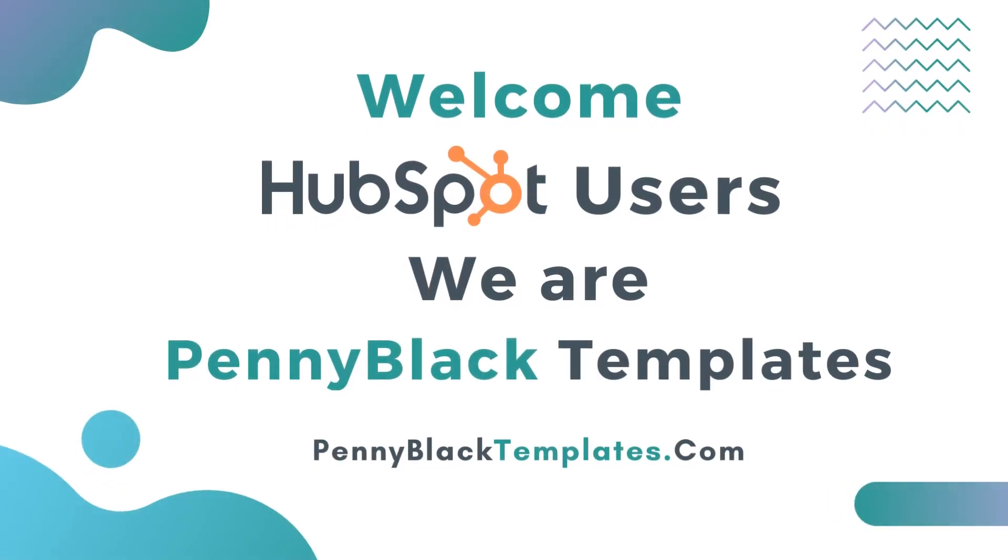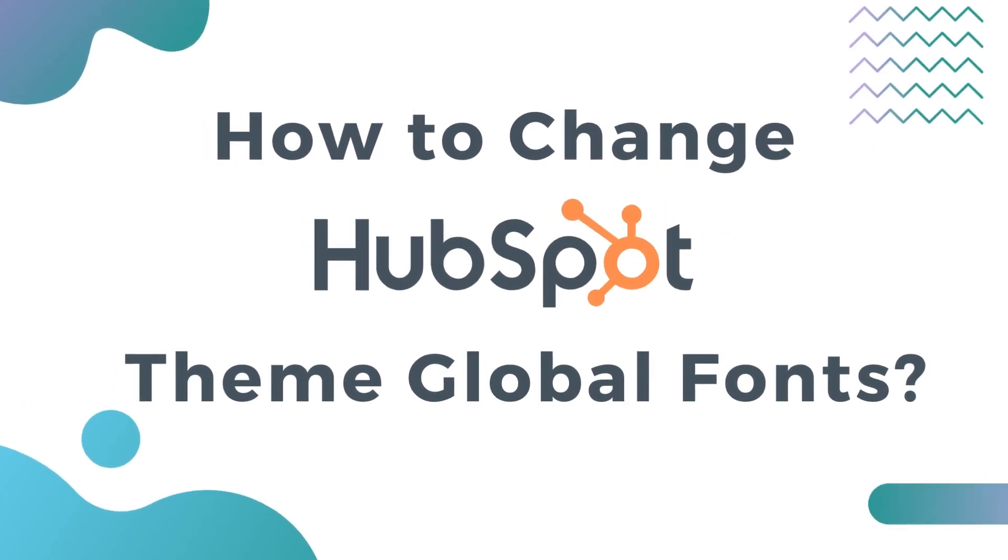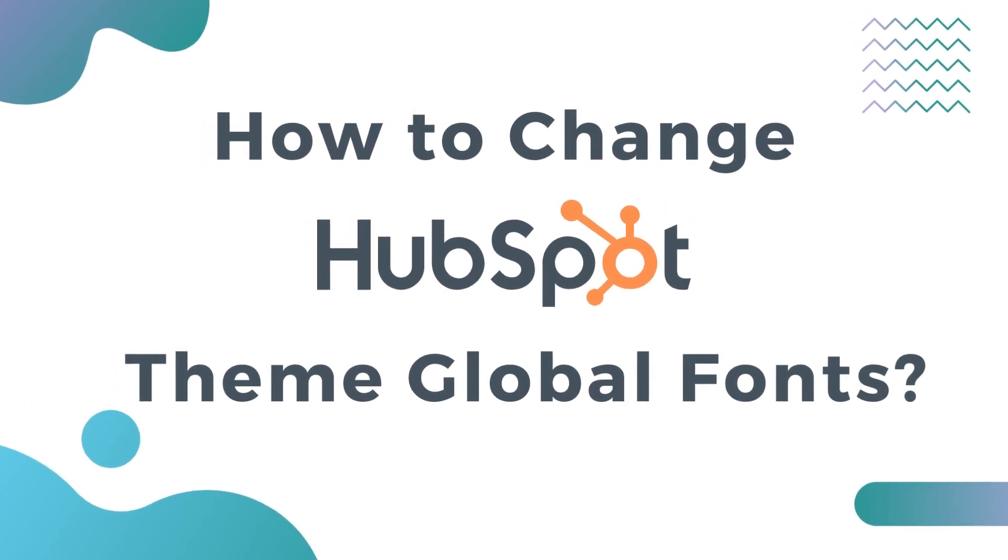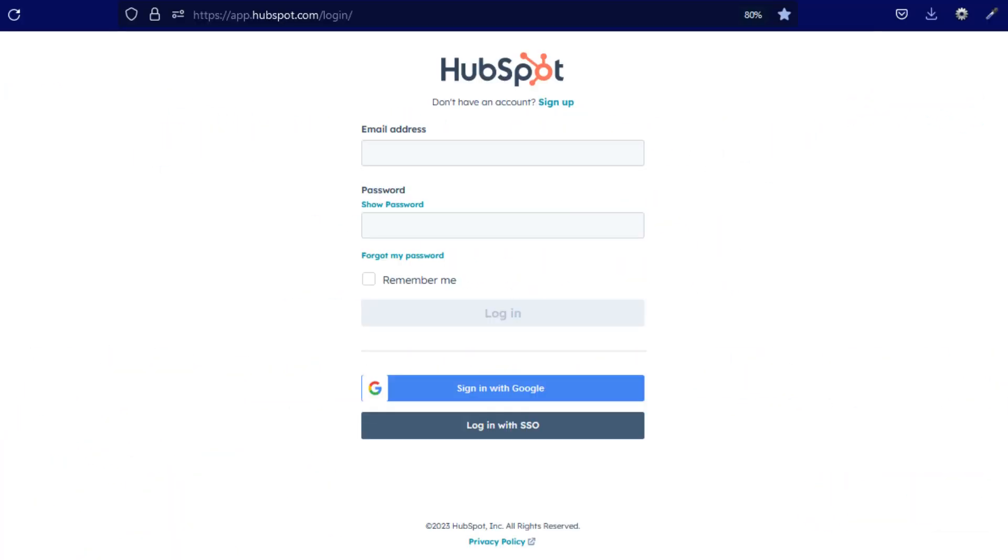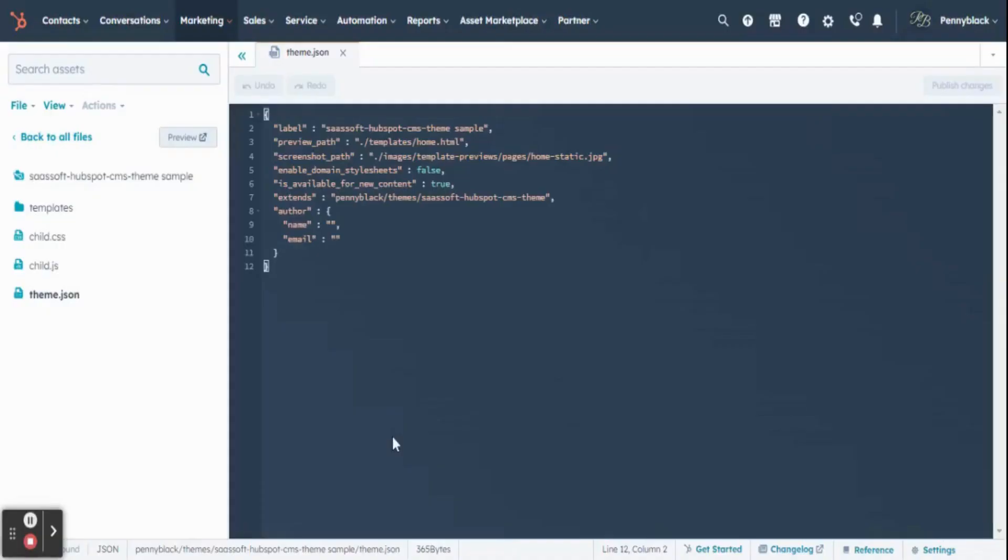Welcome HubSpot users, we are Penny Black Templates. Today, let's see how to change HubSpot theme global fonts. Initially, you must log in to your HubSpot account.